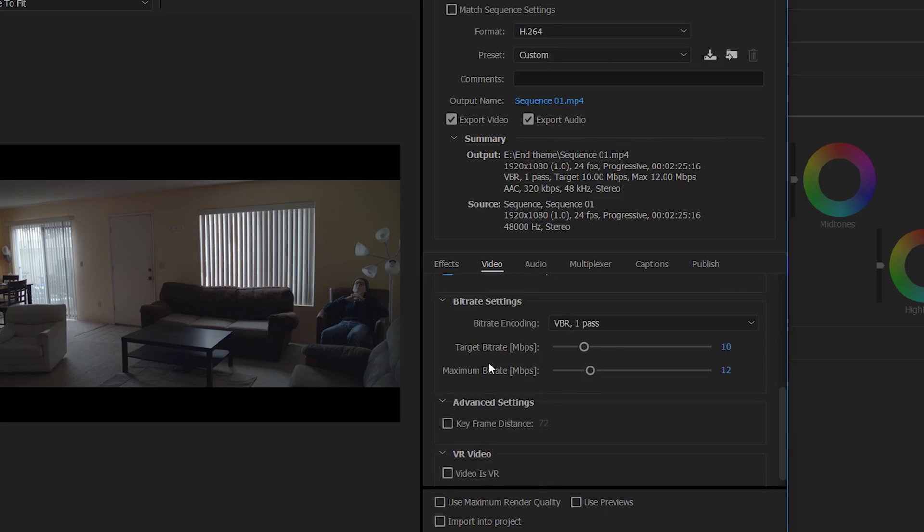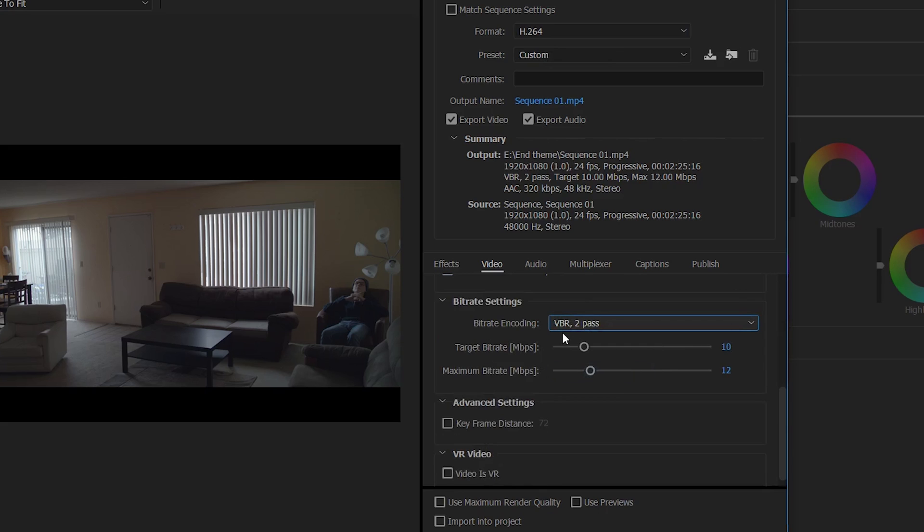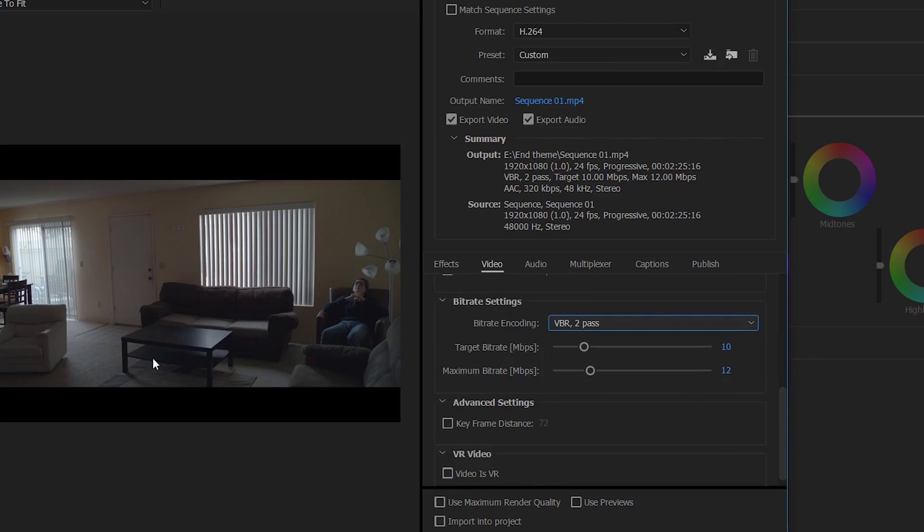VBR 2Pass. So what that is going to do basically, it runs through it twice and renders it twice. So basically that's going to give you better export quality.